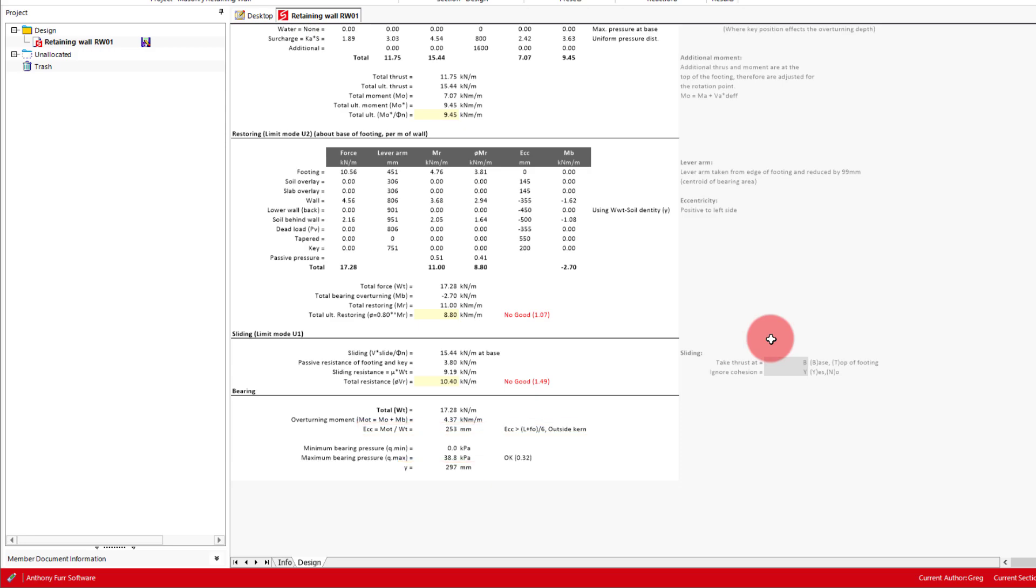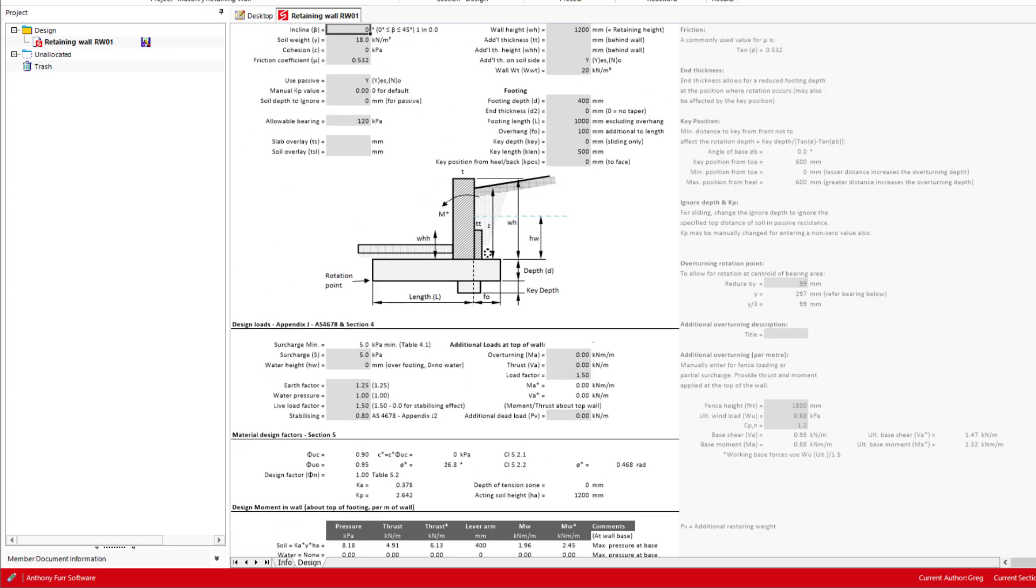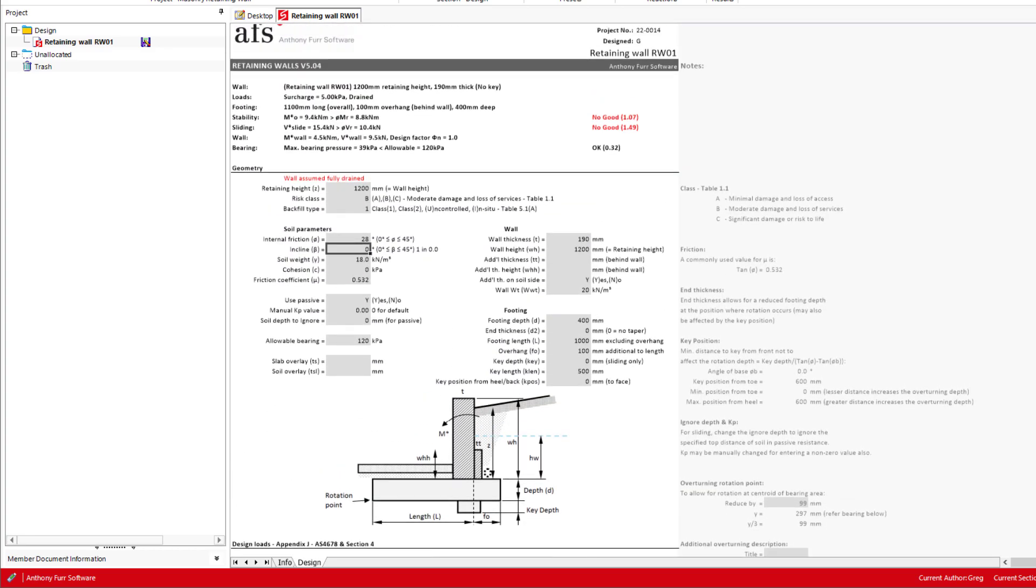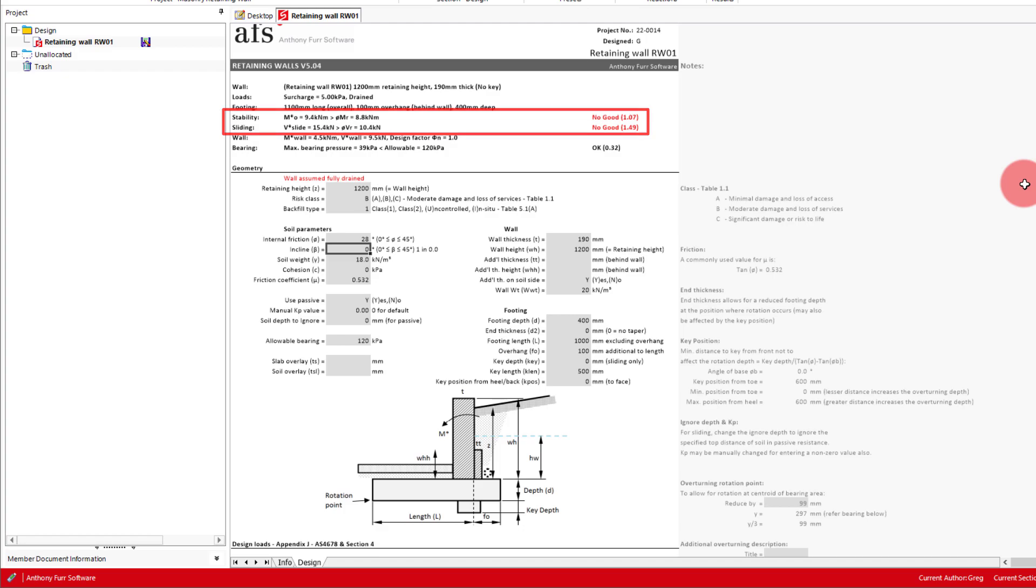So now that we have gone through all of the sections, we can go back to the top and see what kind of footing geometry we will require. We can see at the moment that both our overturning and sliding checks fail. As our sliding appears to be failing by the most, that's probably where we'll want to focus.